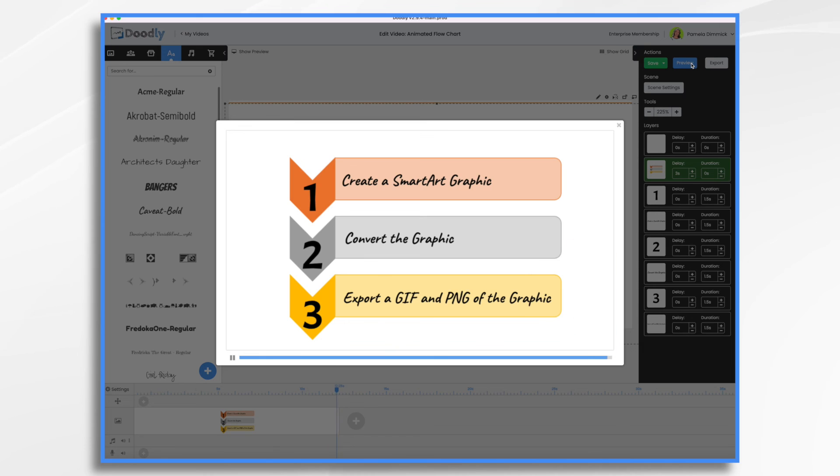And there you have it. I hope this gives you some ideas on how you can use PowerPoint to create some animated flow charts for your Doodly videos. Thanks for watching.